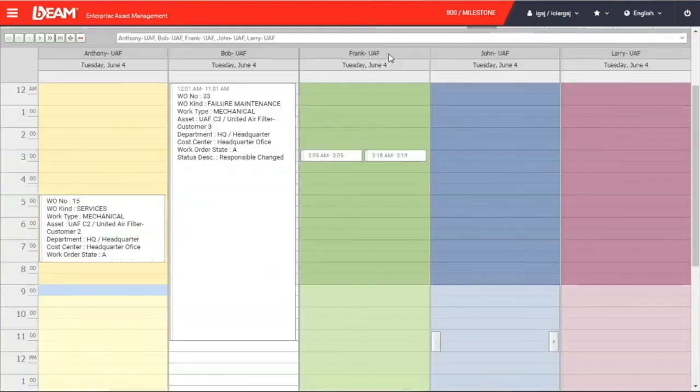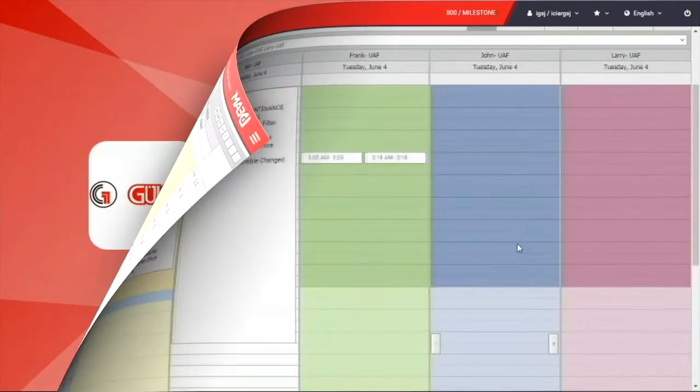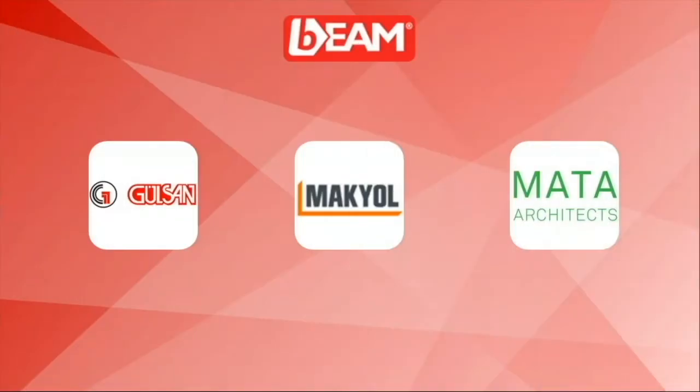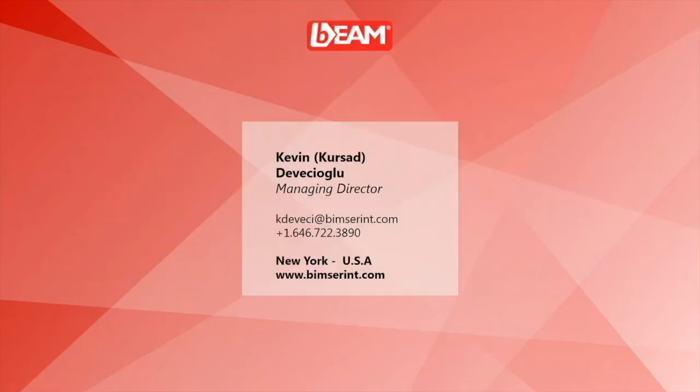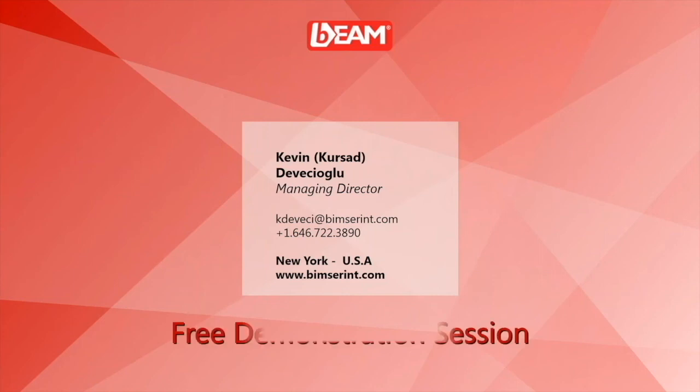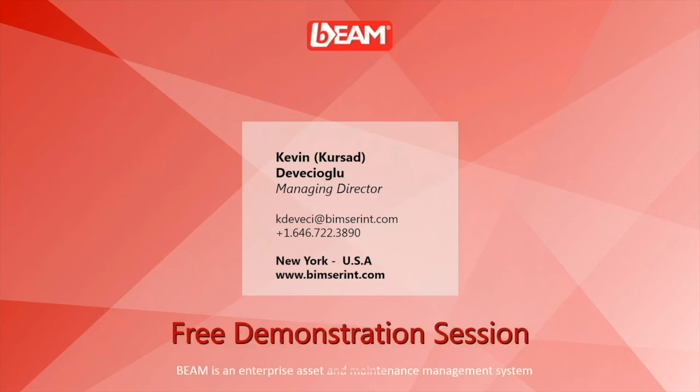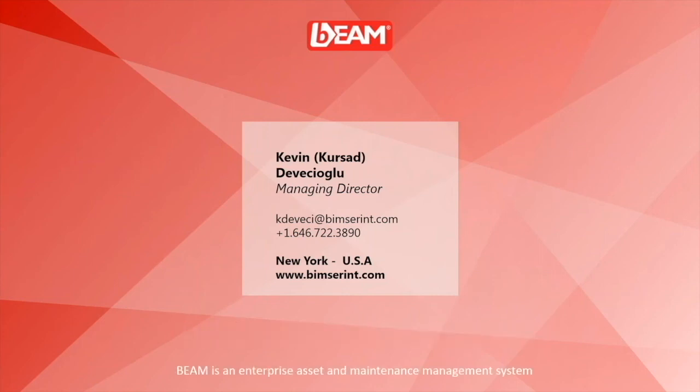It comes to the end of this demonstration. Here are some references that are using Beam in construction industry. You can find more use cases on our official website. Thank you for watching. You are more than welcome to contact us directly for a free demonstration session of Beam. This is Sam of Beam3 International.